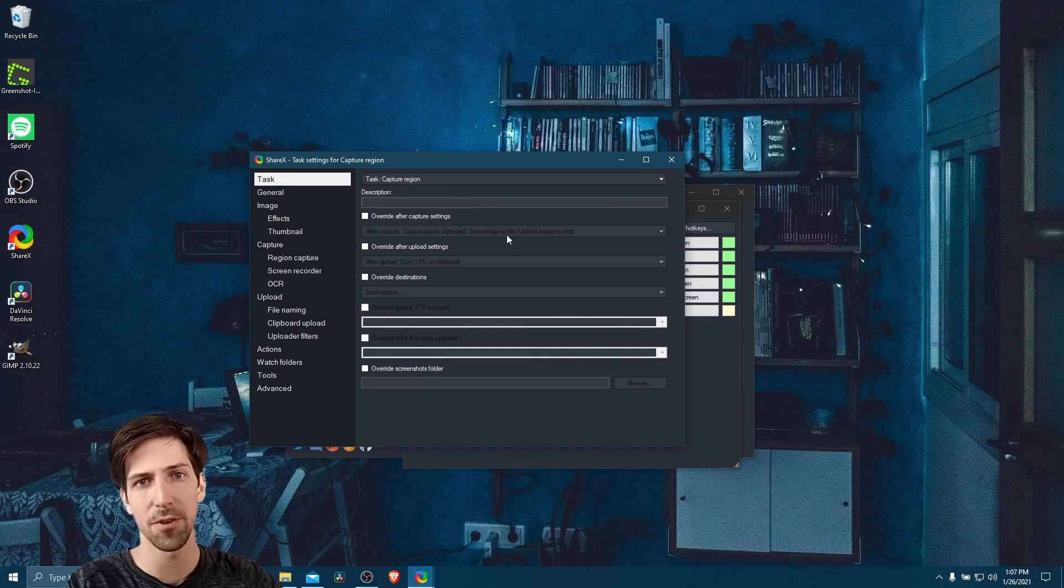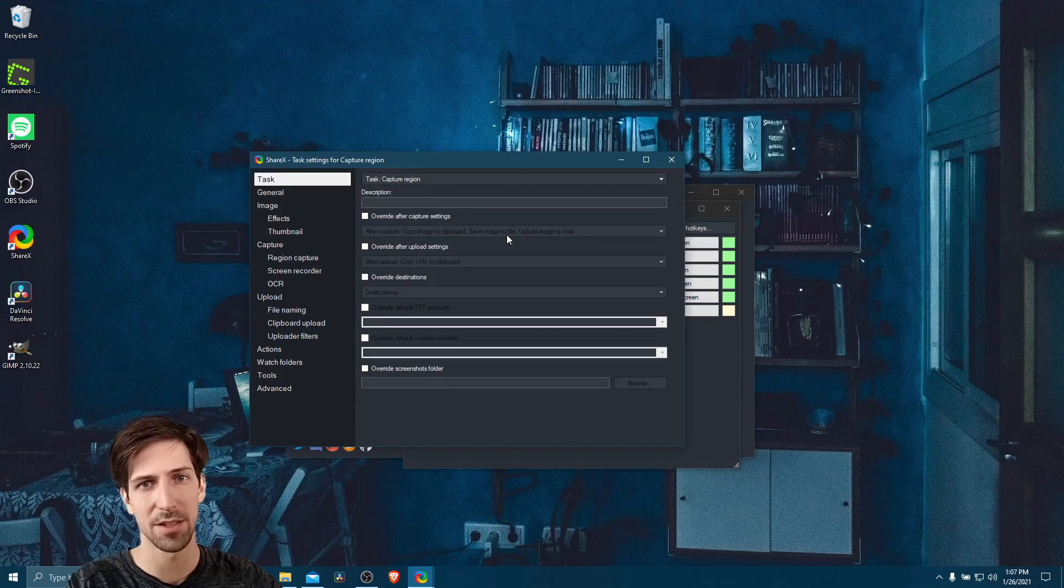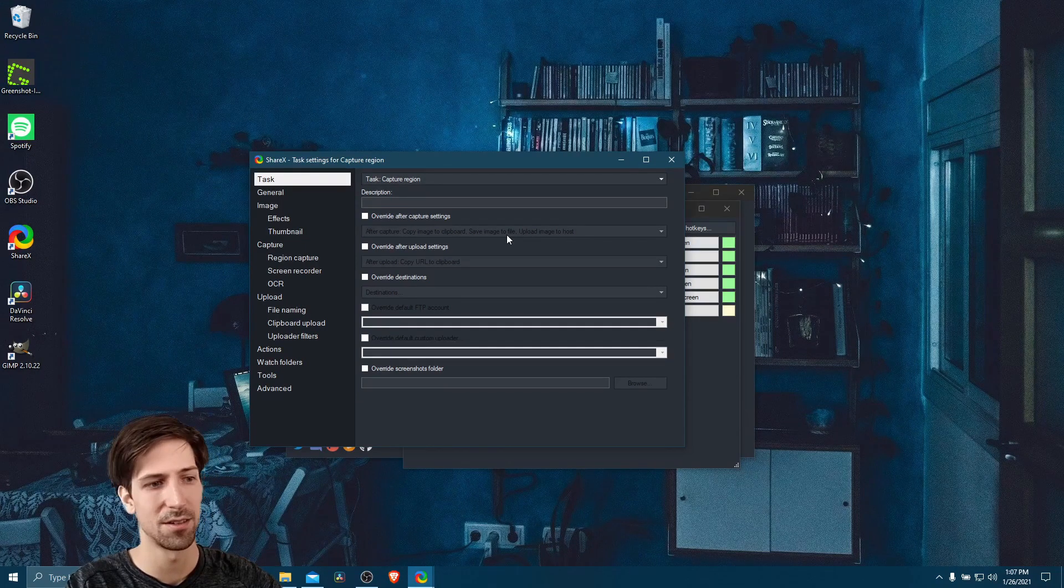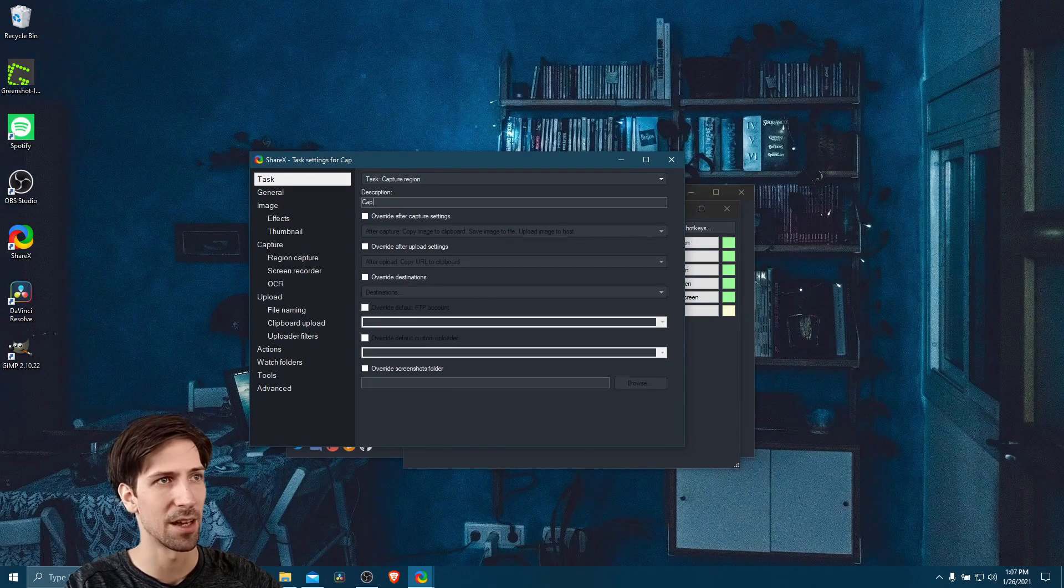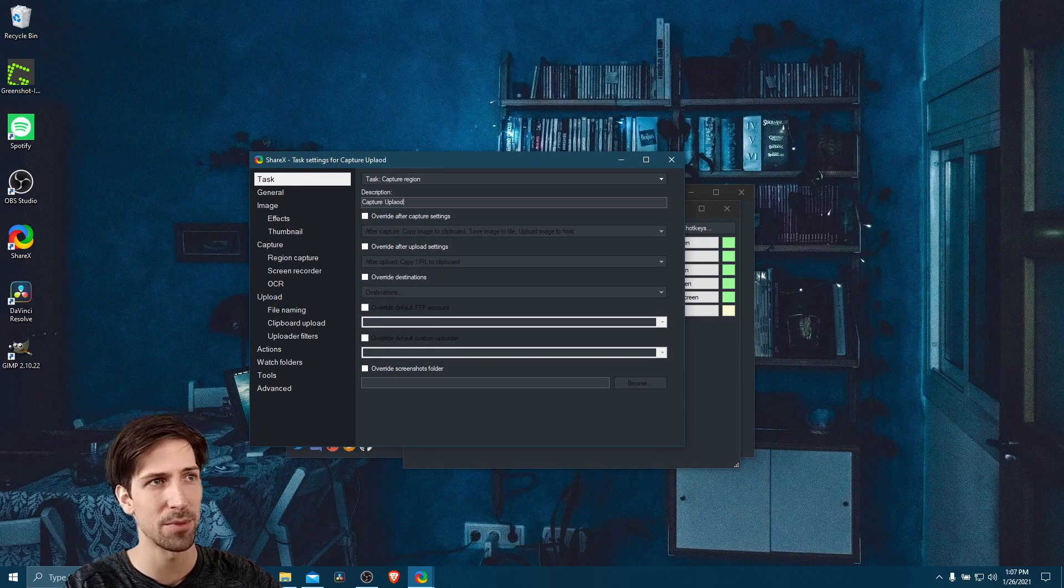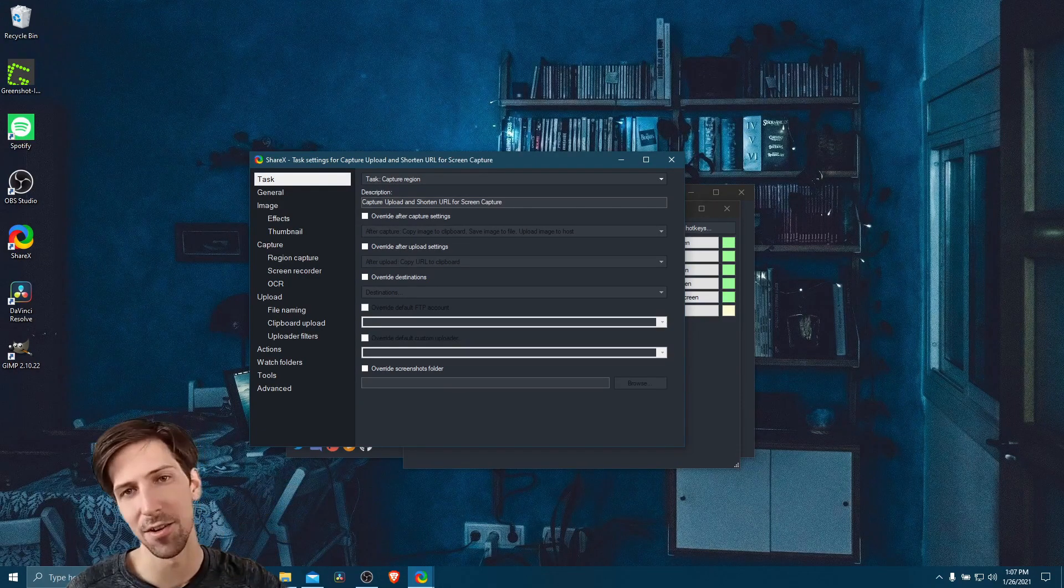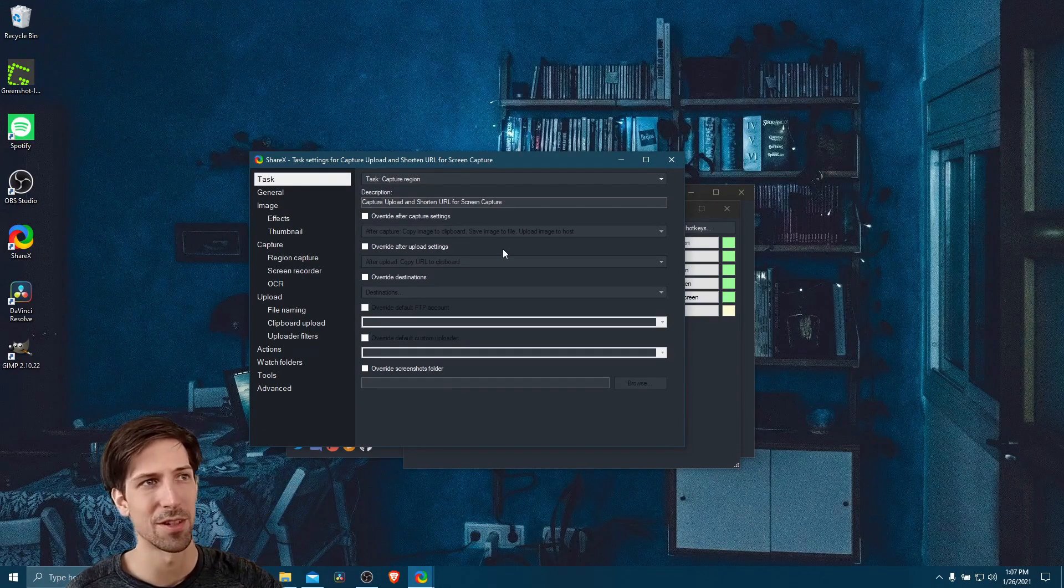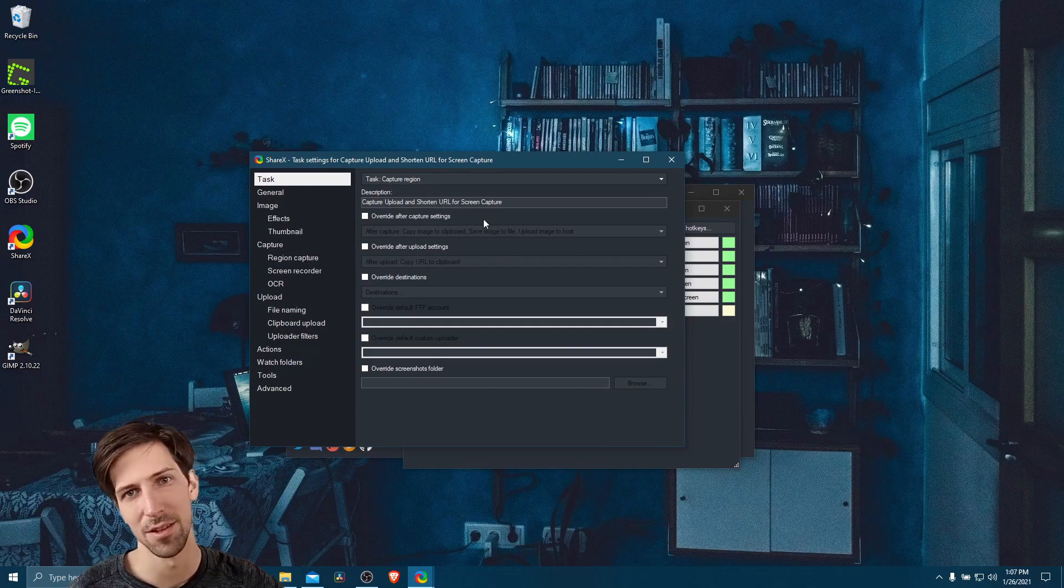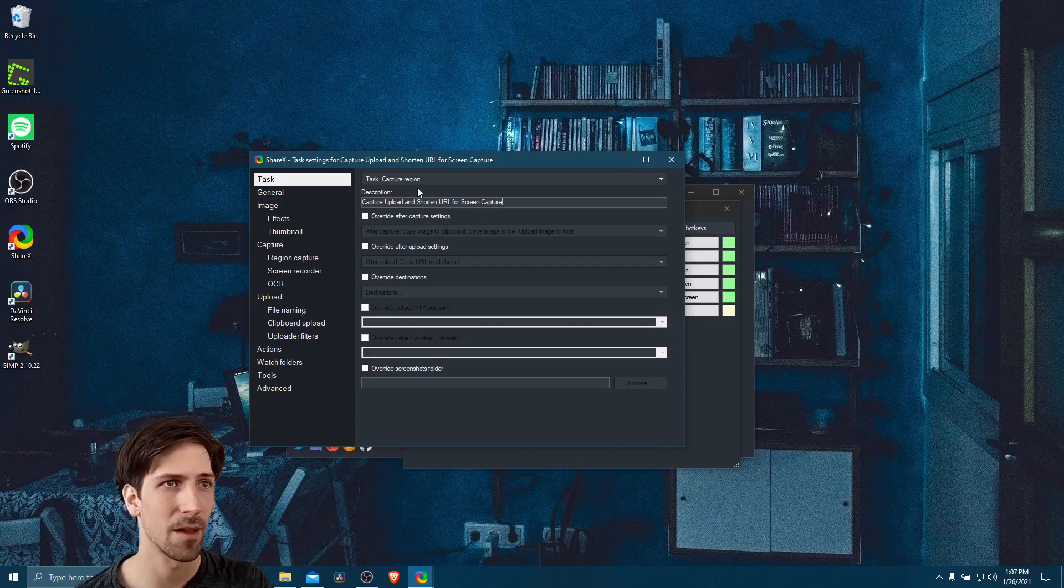So for the description for this task, I'll give it something like capture upload and shorten URL for screen capture. I don't know, you could probably think of a better title than that, but it's reasonably descriptive.